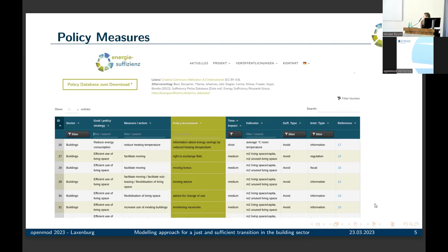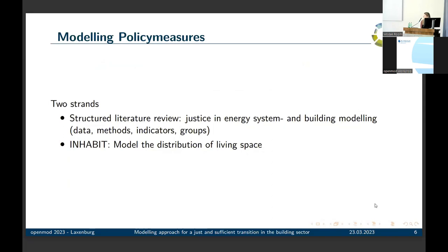Many researchers have thought about how we can decrease living space, and we have collected different measures in our policy database. You can see some of these measures here — for example, the right for changing flats. However, the problem is that these policy measures are not yet well connected with the models. The building stock model can implement some of the policy measures, but not all. This is also a problem with other sector models, so our aim is to connect policy measures with the building stock model by building a new model called Inhabit.